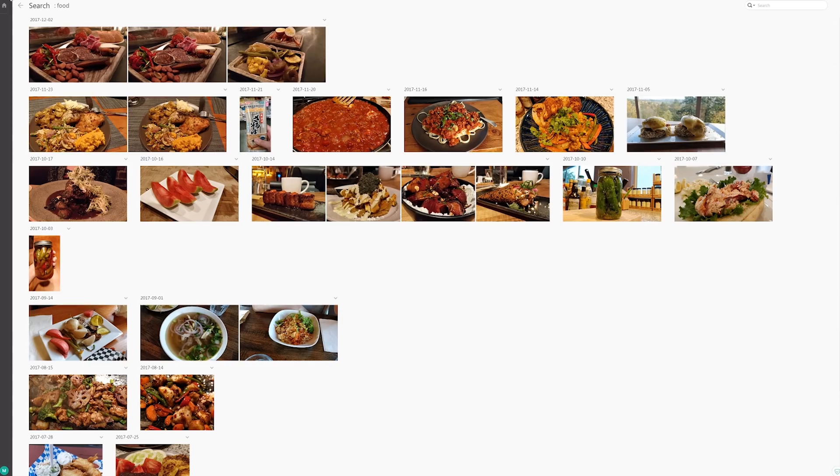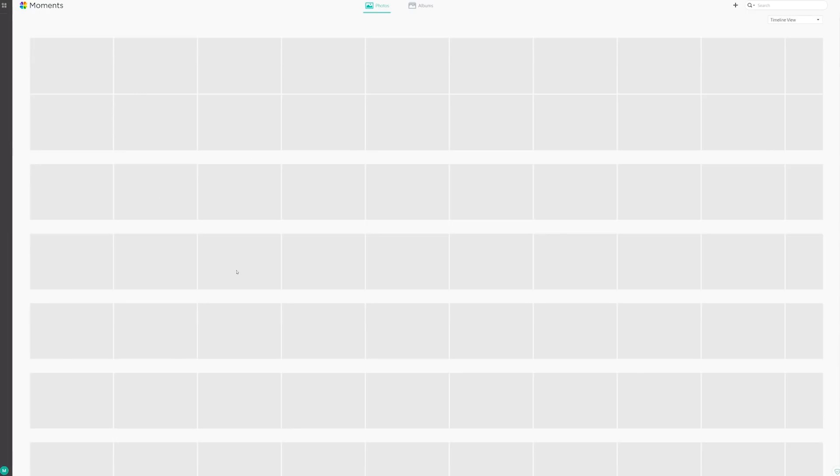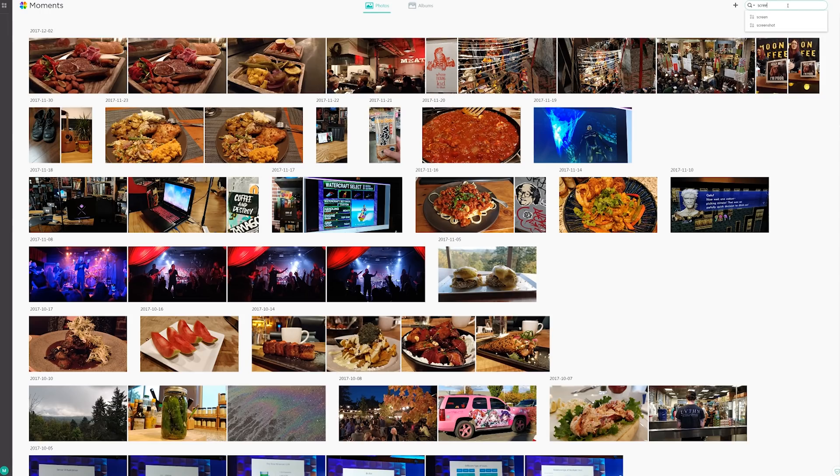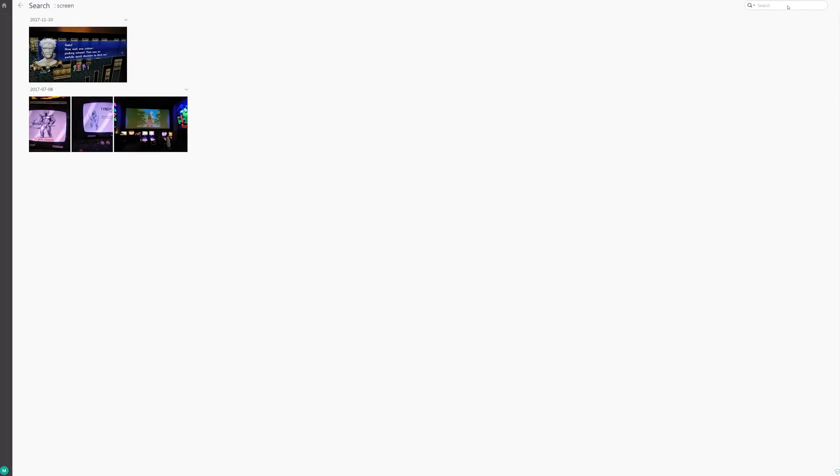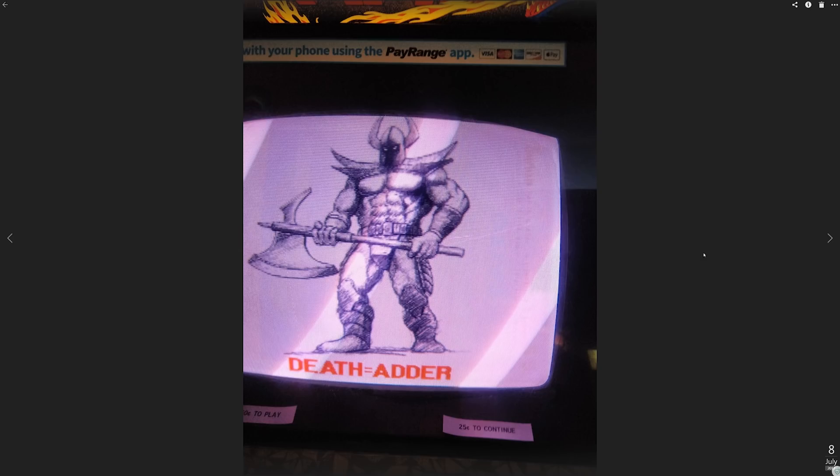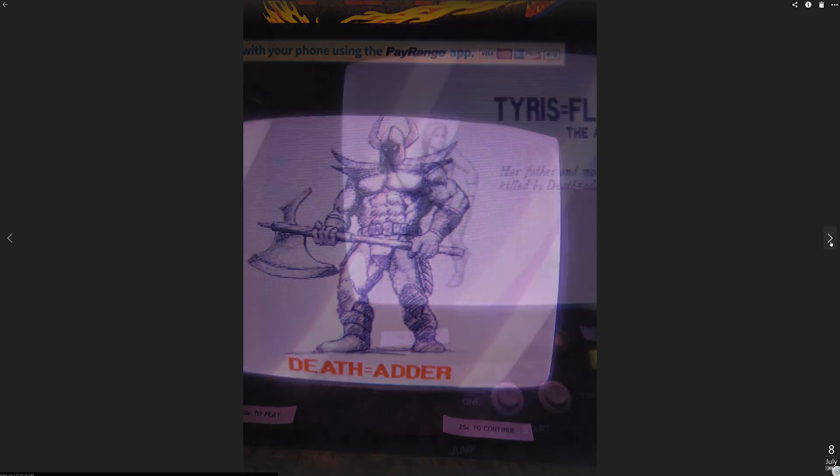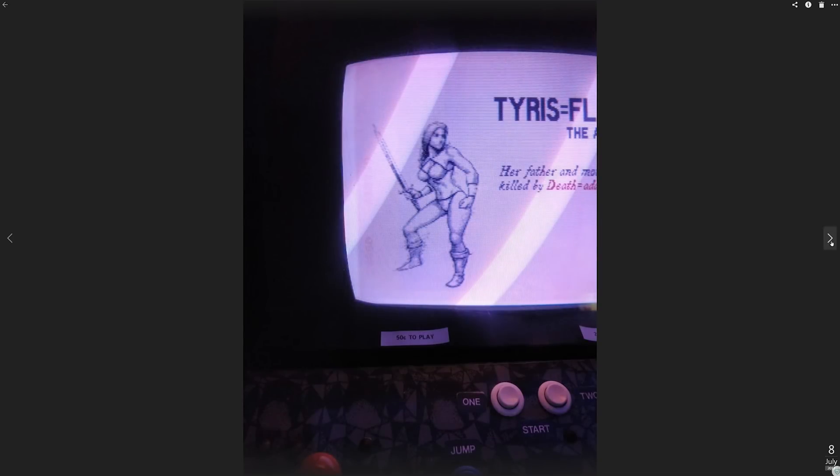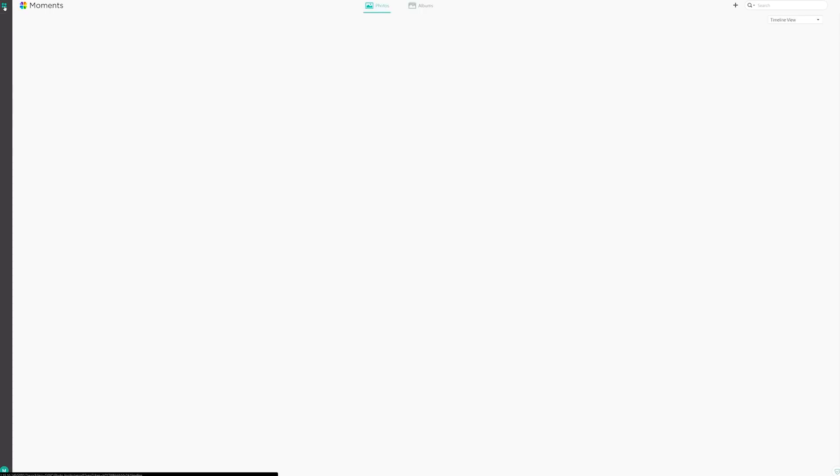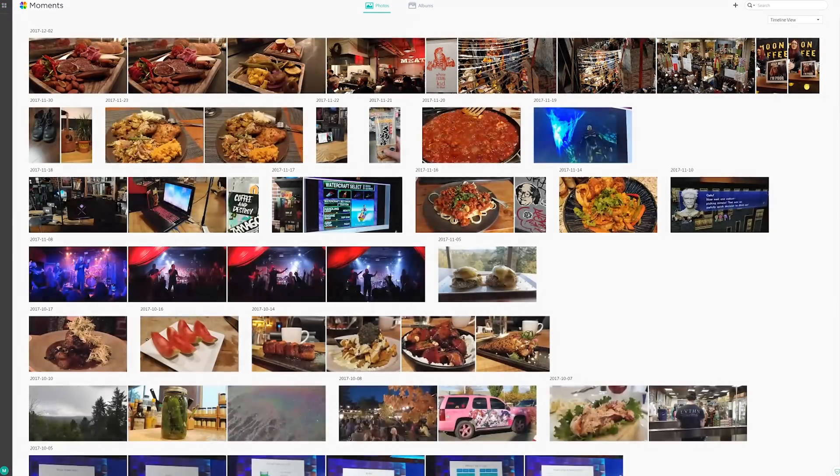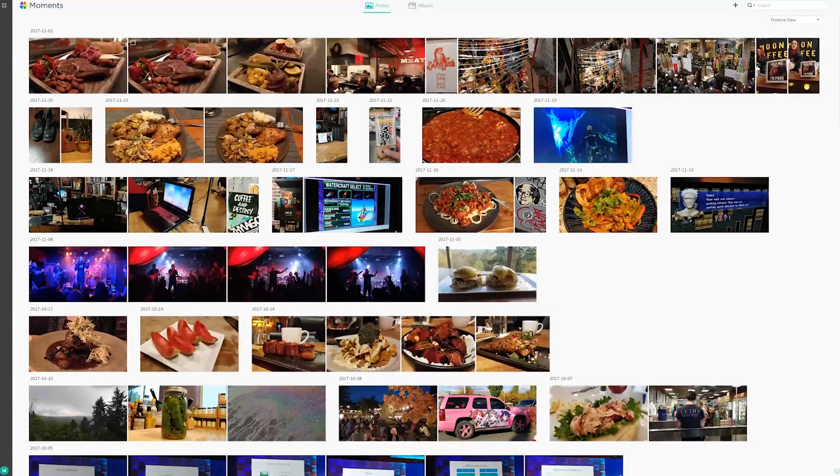So anyway, moments is really handy because if you're looking for that one picture, screen maybe, there we go, screen. I type screen and it's like, oh, here, these are screens, aren't they? Why yes, they are screens. That's a projector. But you guys can see it makes your life a lot easier when you're looking for that one picture or something.